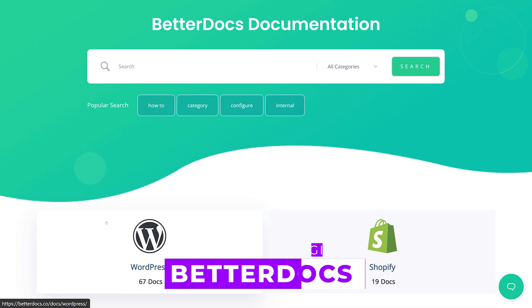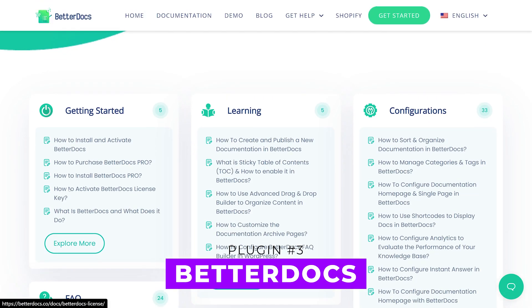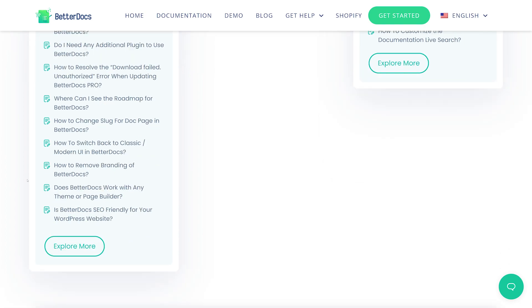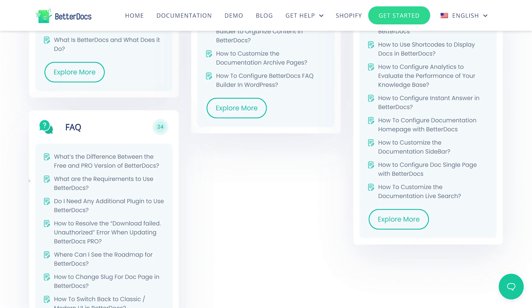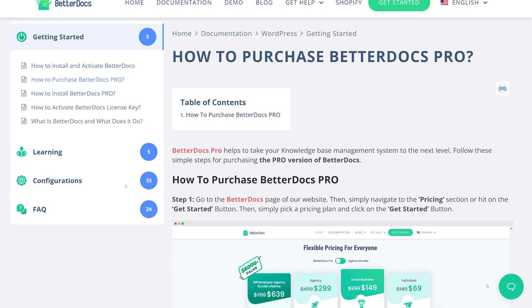Number three, BetterDocs. This plugin makes it easy to create a knowledge base for support. It includes pre-made templates, auto table of contents, and sticky table of contents.